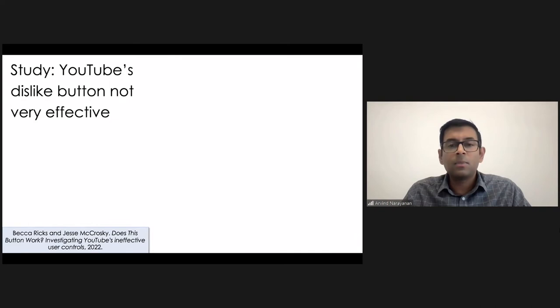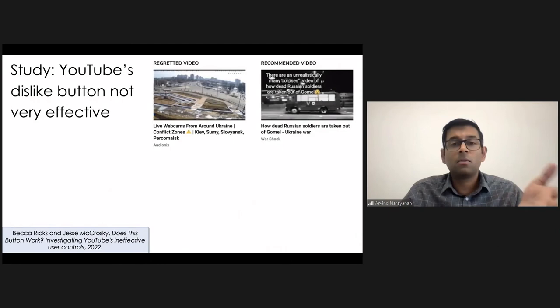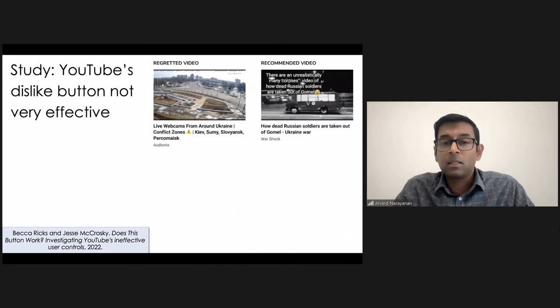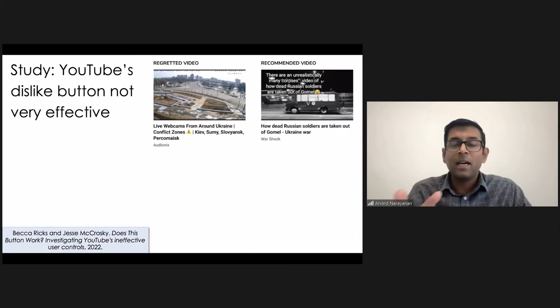So what could be an example of this? So in this example, you see on the left, this is the video that the user regrets. It's an example of war footage of the ongoing war, and the user doesn't want to see that. But YouTube nonetheless keeps recommending similar content, in fact, from a channel called War Shock. And I'm going to show you another example of this. I should mention a content warning.